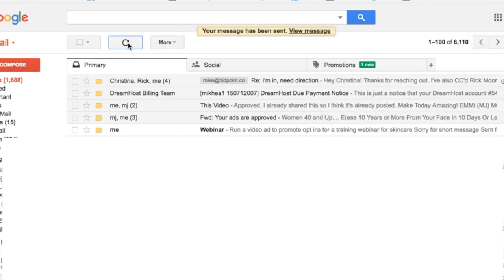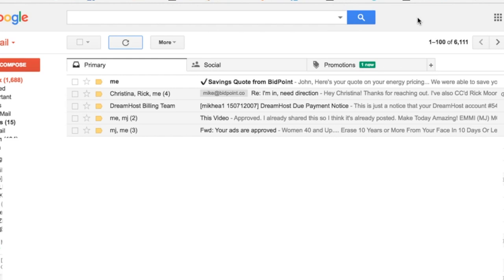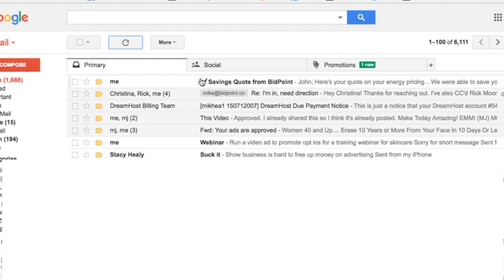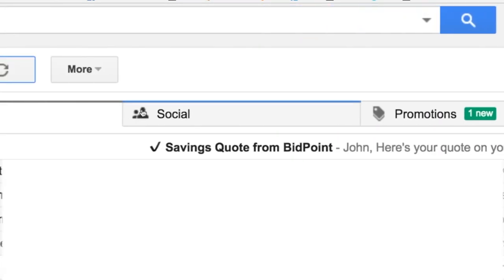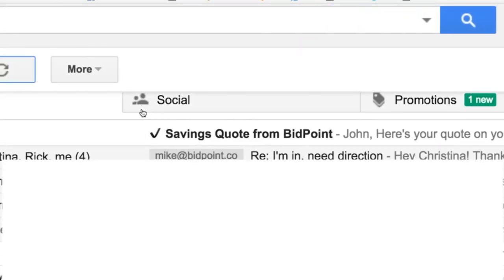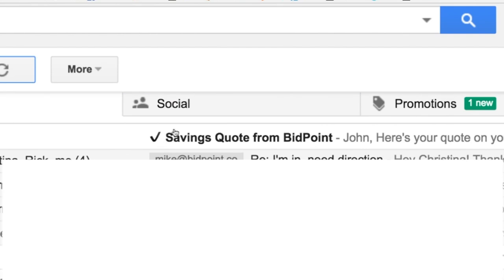Then I'm going to show you what it looks like in my inbox. Once I'm here, if you were to scroll through, you can see that this thing stands out pretty substantially right in my inbox. And more than likely, that is what has been increasing our open rate.